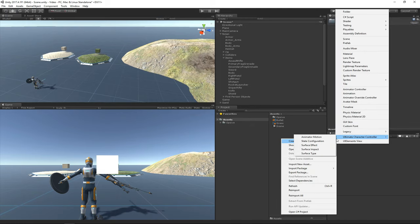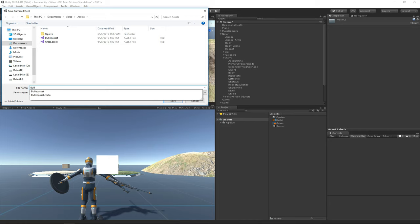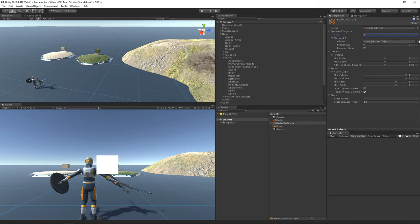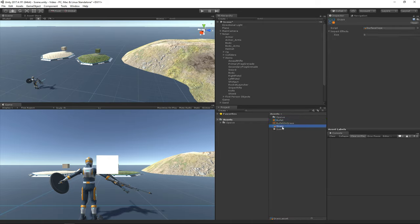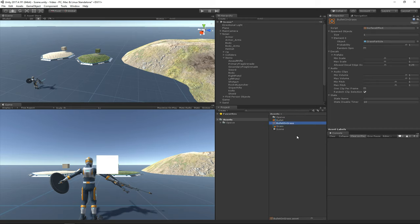Let's go ahead and create another object called the surface effect. The surface effect describes what happens when the surface impact hits the surface type. So we are going to call this "bullet on grass." When the bullet hits the grass, we want an object to spawn and some particles to play, so I'm going to specify the grass particle prefab with 100% probability. Now the effect has been created, but we need to link it to the impact and the type. We can do that by adding an array element to the surface type that asks for the surface impact and the surface effect. So now we've linked the two together — when the bullet hits the grass, it will play this bullet on grass effect.